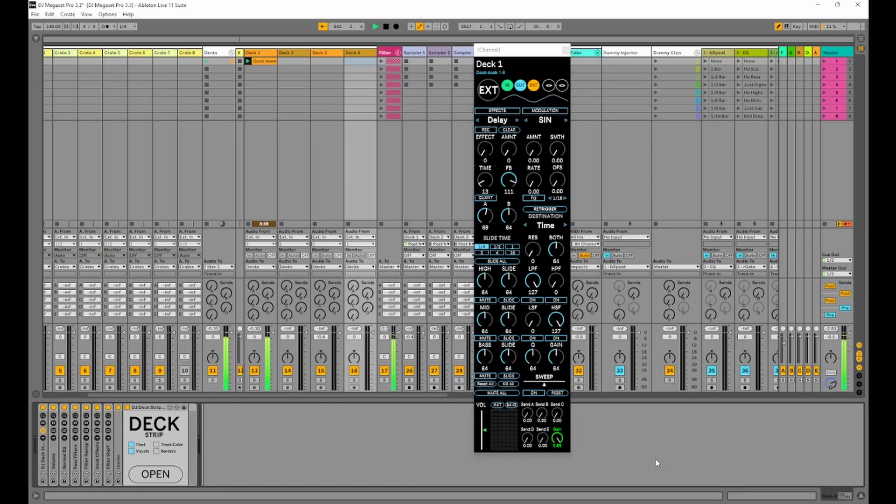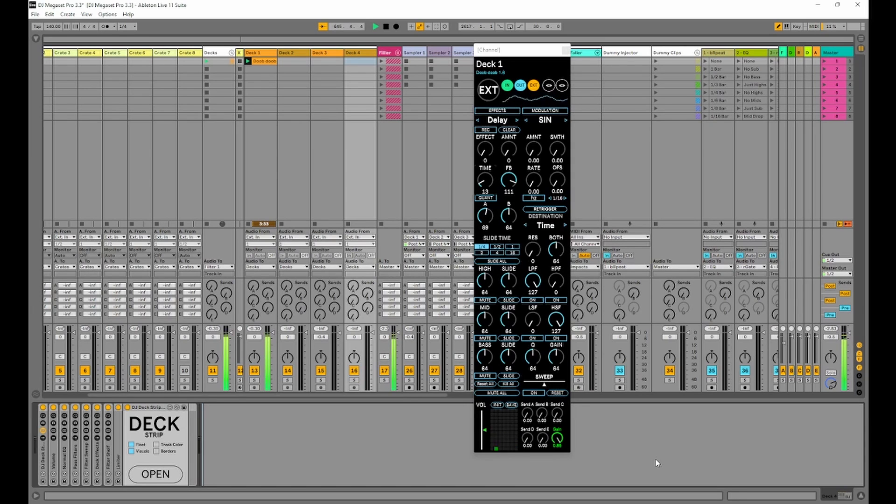Hello friend, I've just released the 3.3 version of the DJ Megaset Pro. We have some new features and there's some bug fixes.